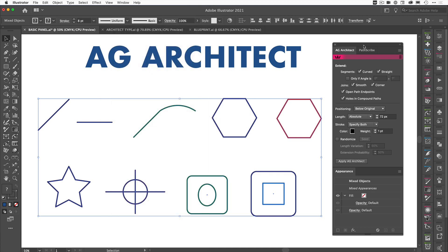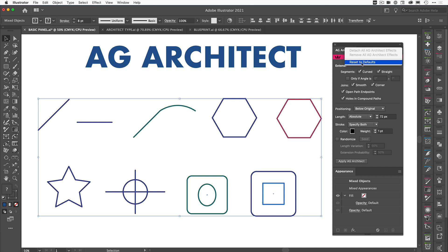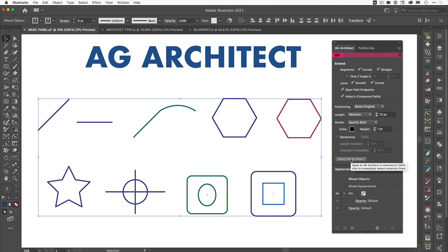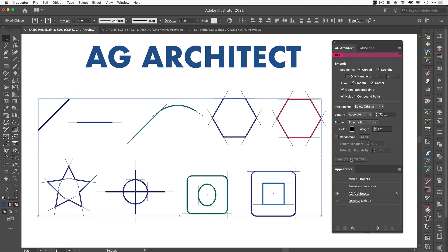Now we've got the panel open. There are actually no preferences for this, we just have detach all effects, remove all effects and reset to default. So we'll just click on that to begin with. You'll see here in the panel we've got some things that are already checked and we've got some values in some of these input boxes here. So with everything selected, we're just going to click on apply AG Architect and that's going to apply these extended paths, these extended lines to this artwork.